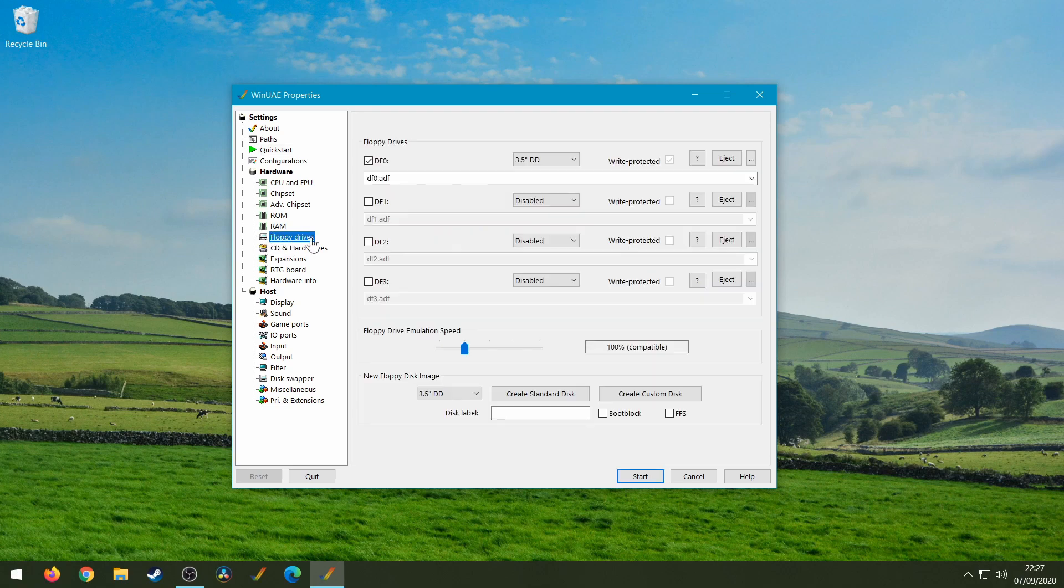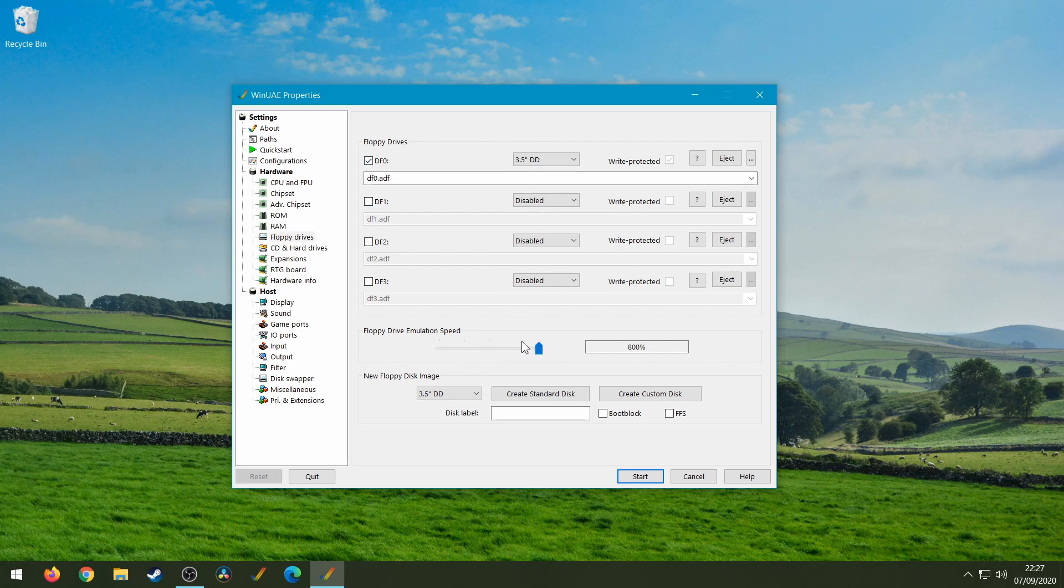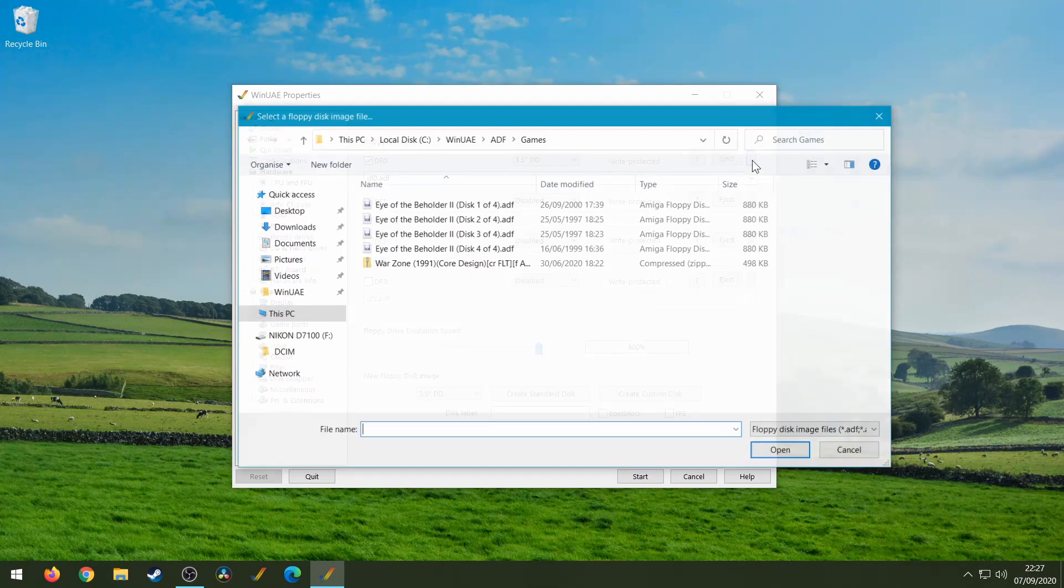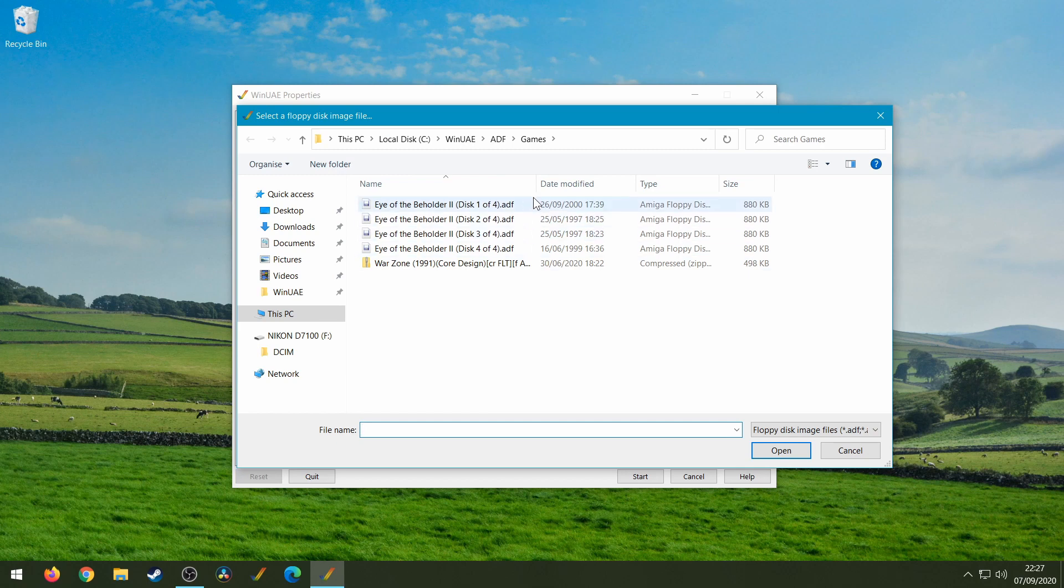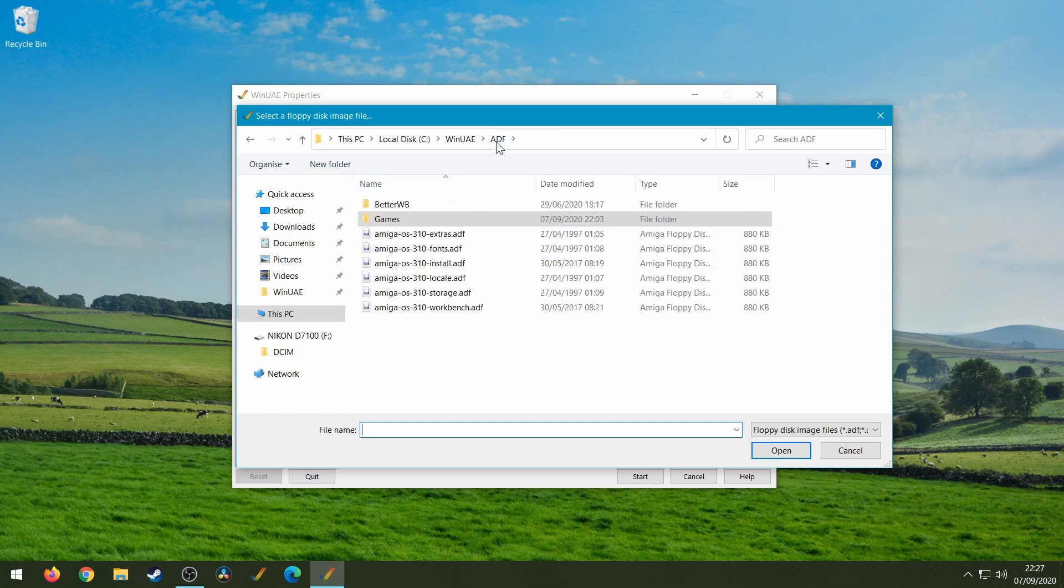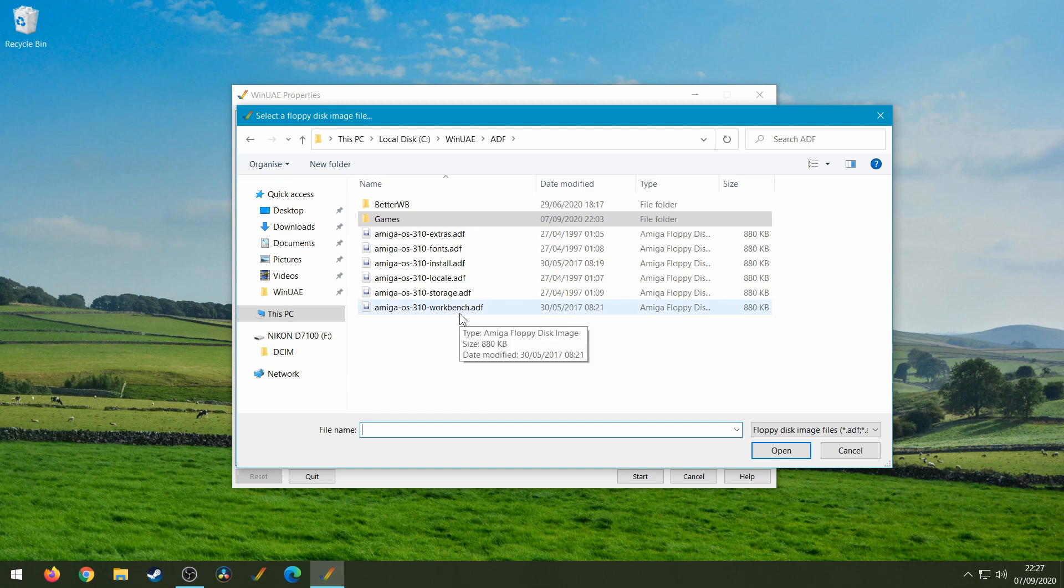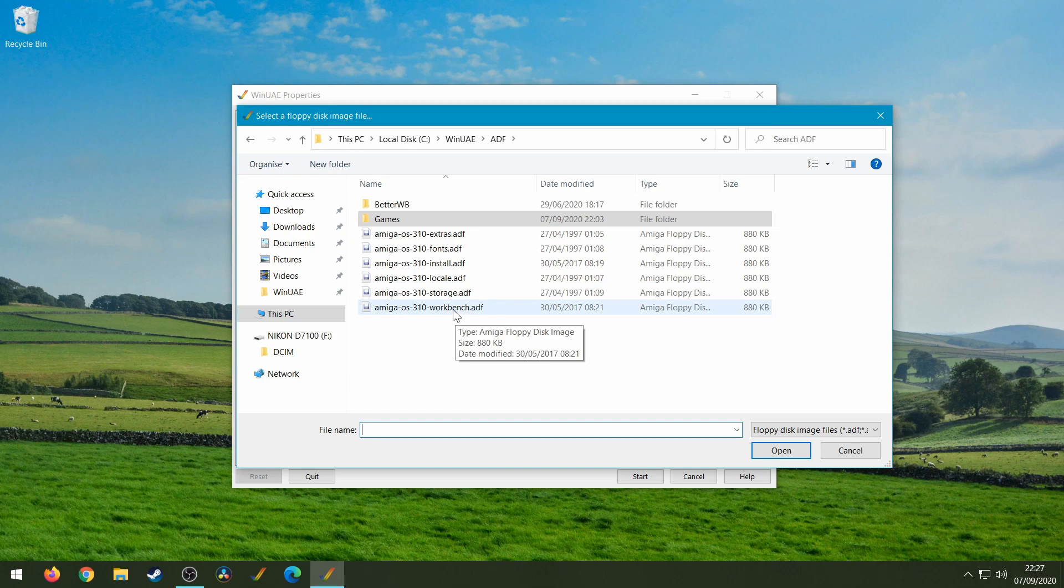I'm just going to go to floppy drives and then we've got DF0 just selected so we've only got the one drive. I'm going to put the speed up a bit just for convenience and as you can see we've got Eye of the Beholder here, but as a demo what I'm actually going to do is show you the Workbench disks because that's more visual for you to see what disks are actually inserted.